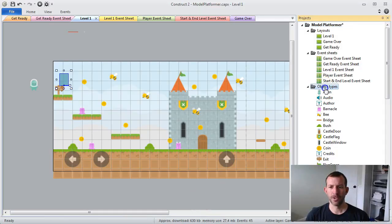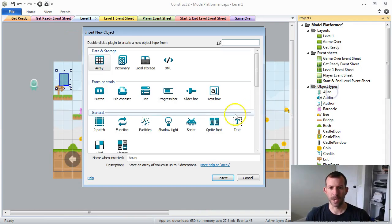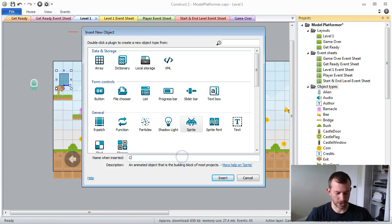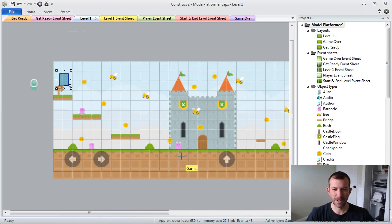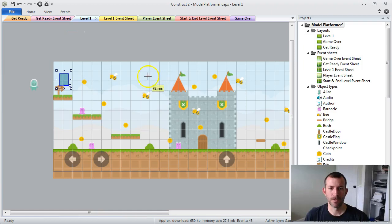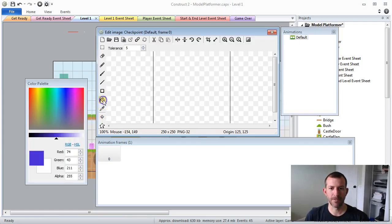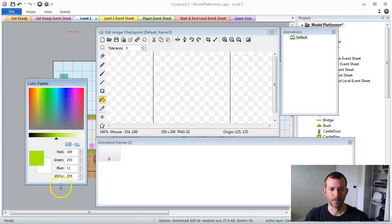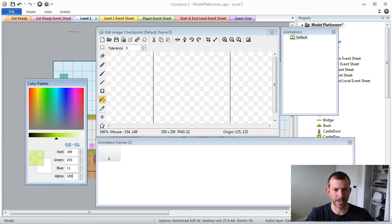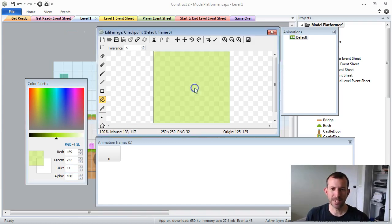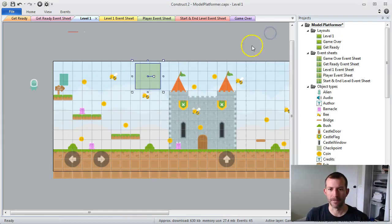The first thing I normally do is add a new object type and call it checkpoint. I'm going to make this a really invisible sprite. For the sake of this demonstration, I'm going to give it some color, but obviously you can take the color off afterwards. When testing, this is the kind of thing that's really helpful to have.